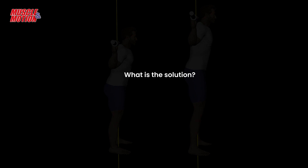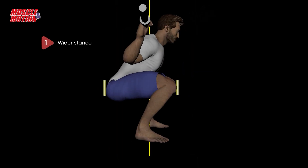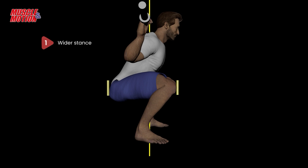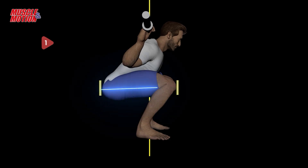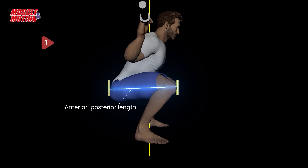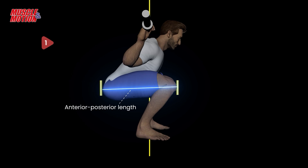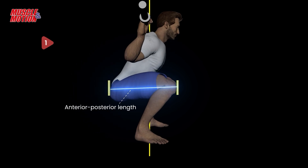What is the solution? First, widening the stance can change the anterior-posterior positioning of the thighs, affecting the torso's position and angle relative to the thighs, and creating a shorter anterior-posterior length during the squat.